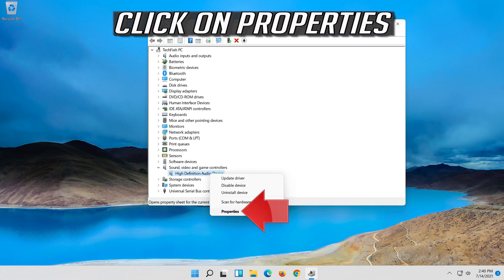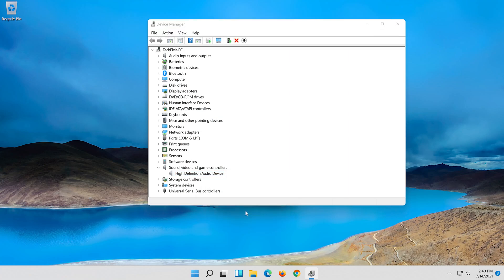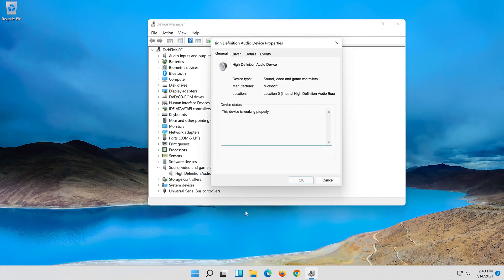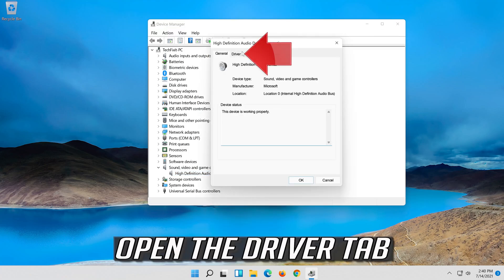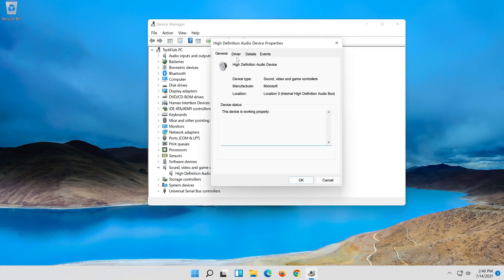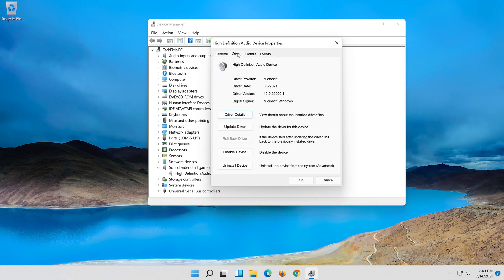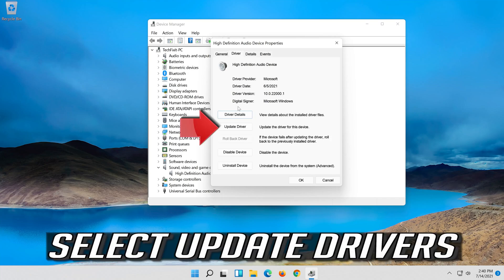Click on properties. Open the driver tab. Select update driver.